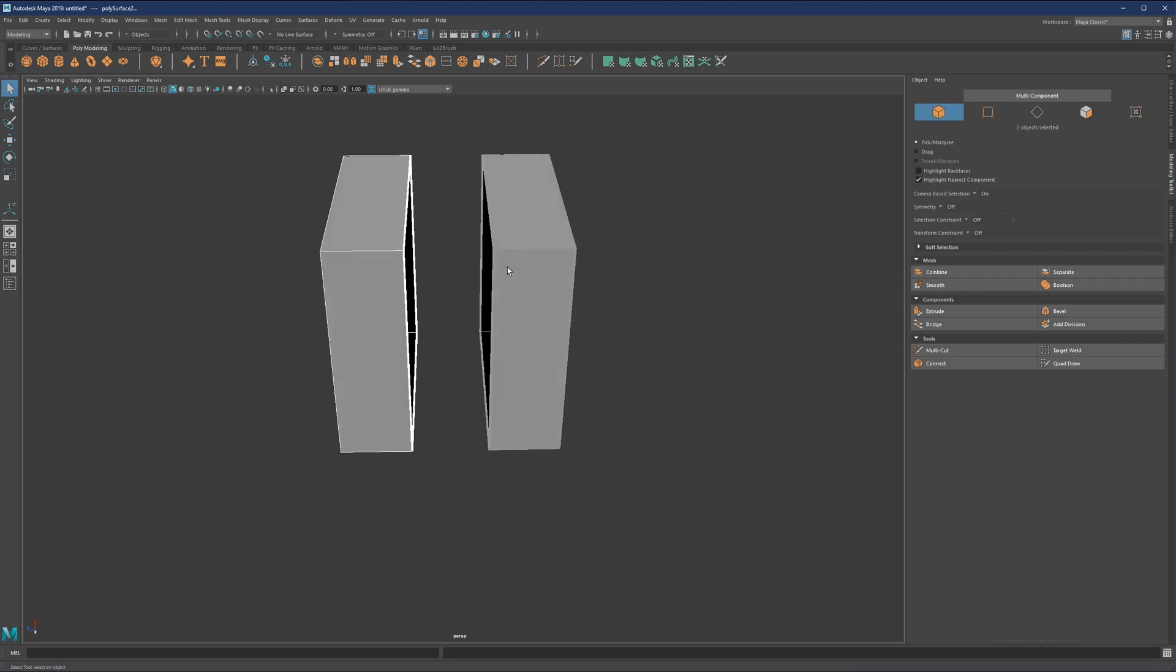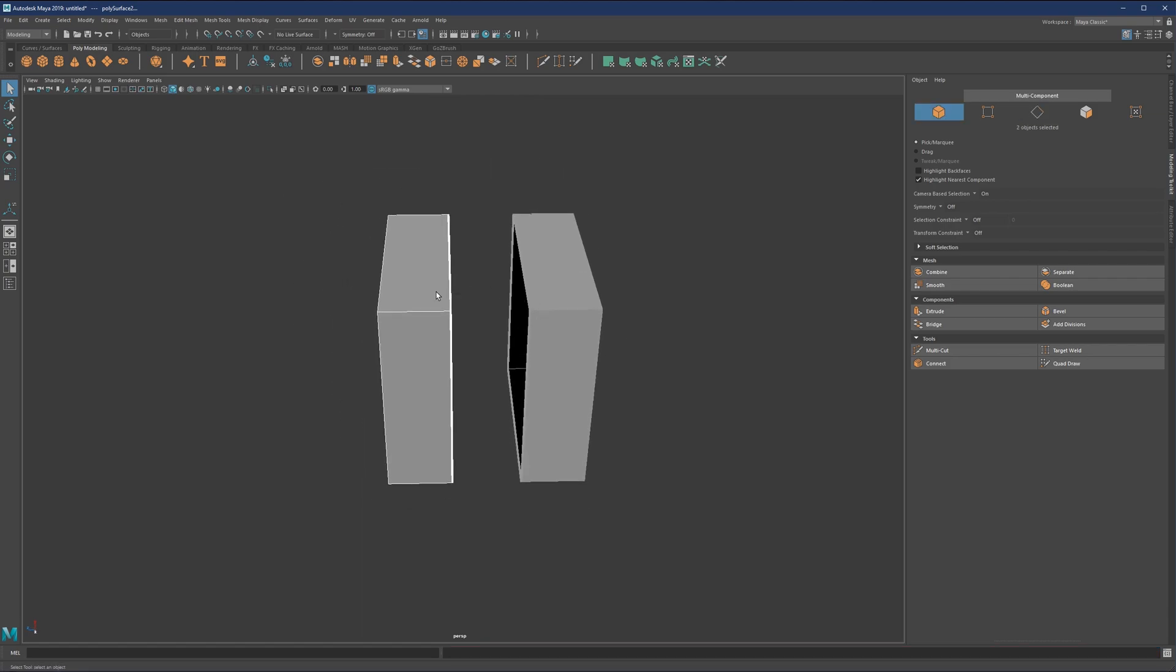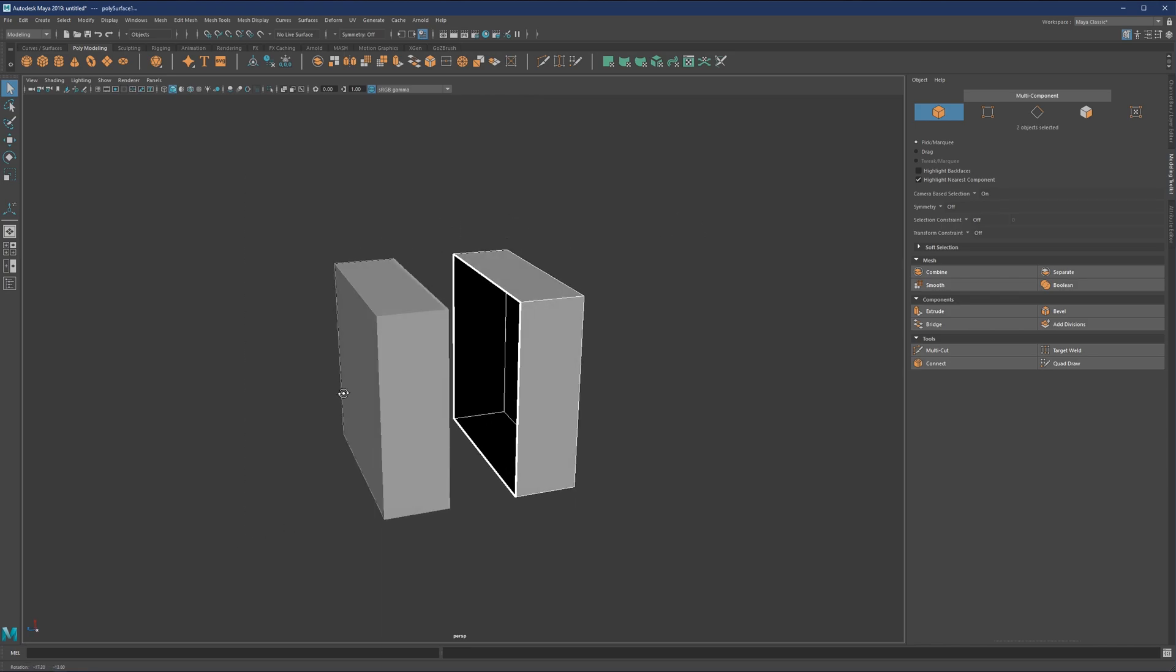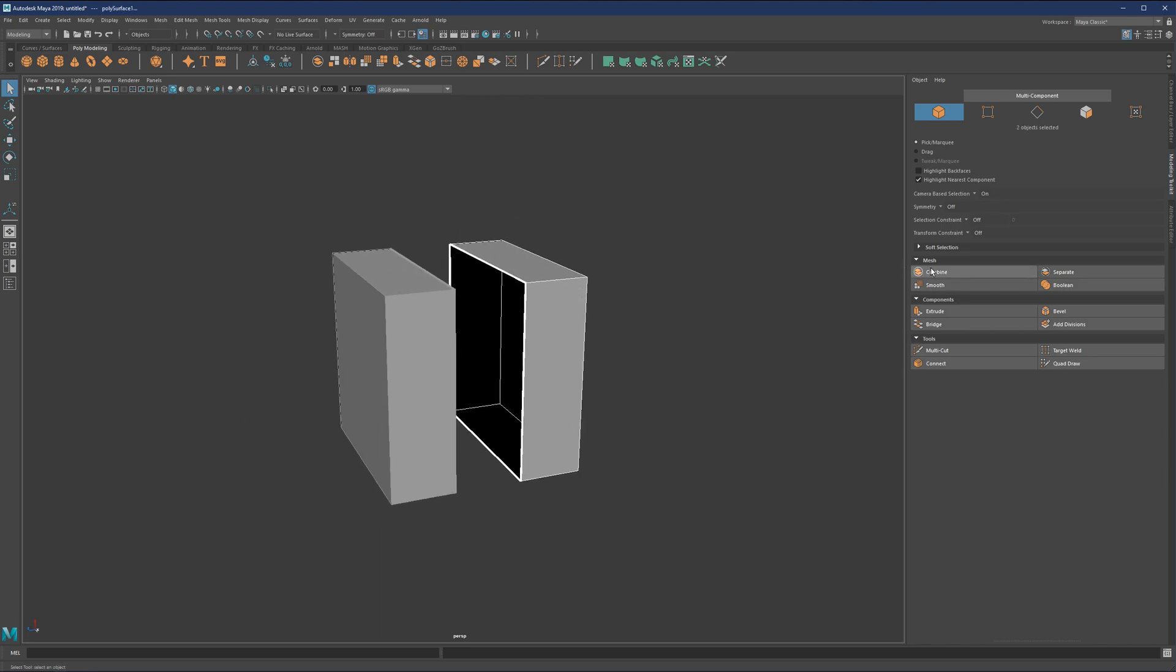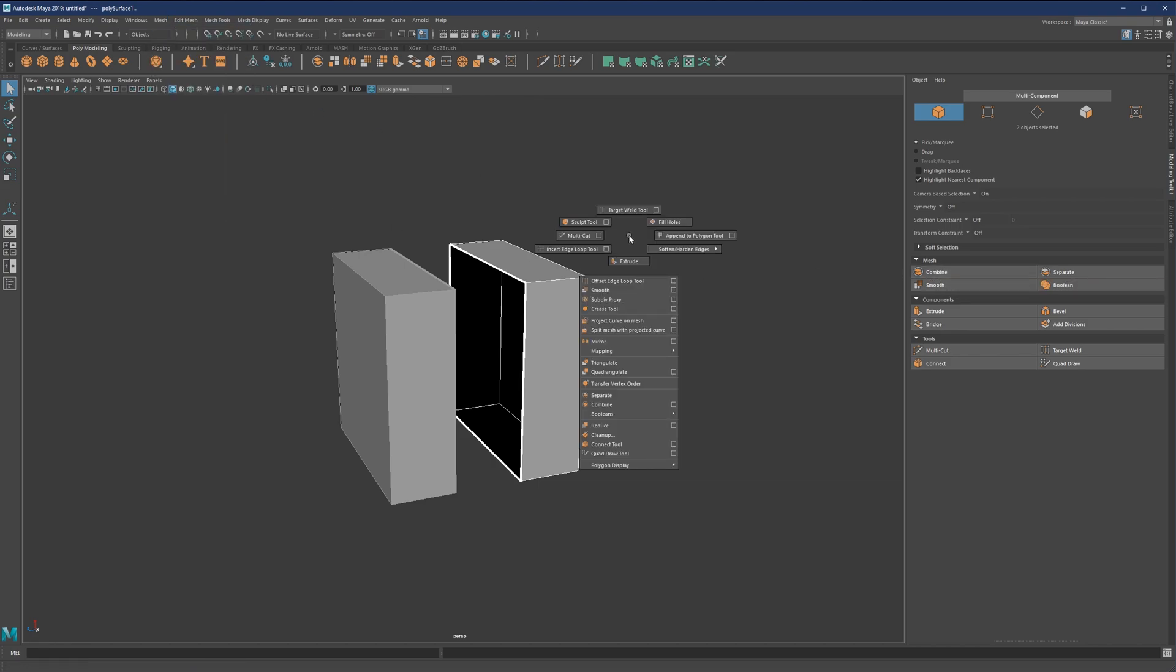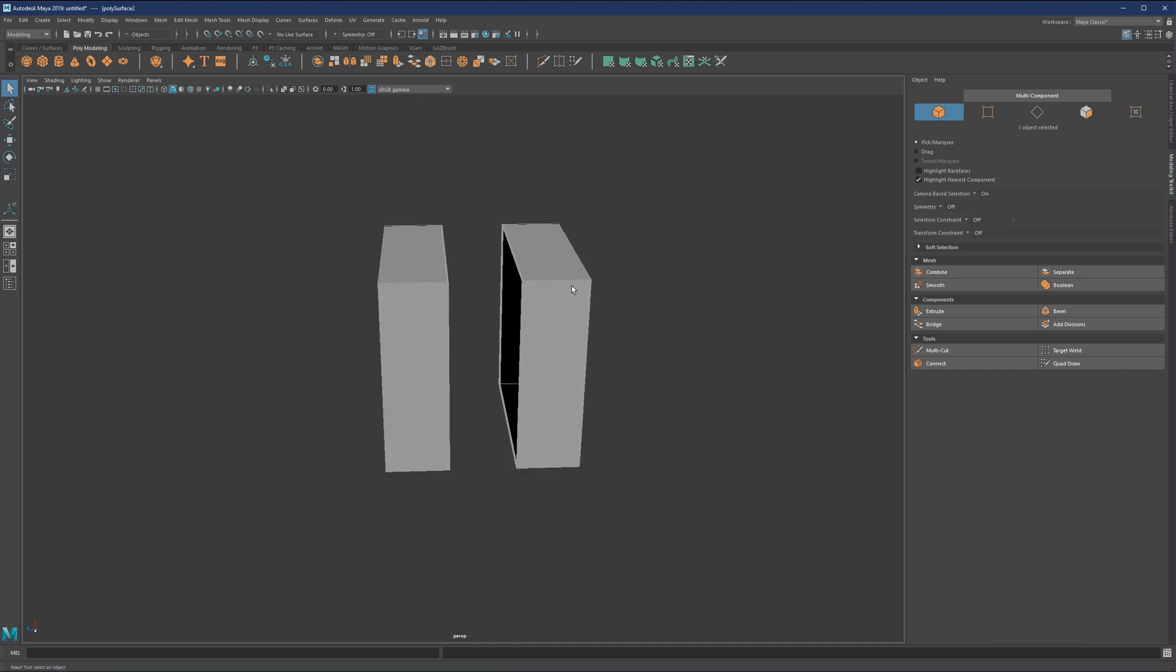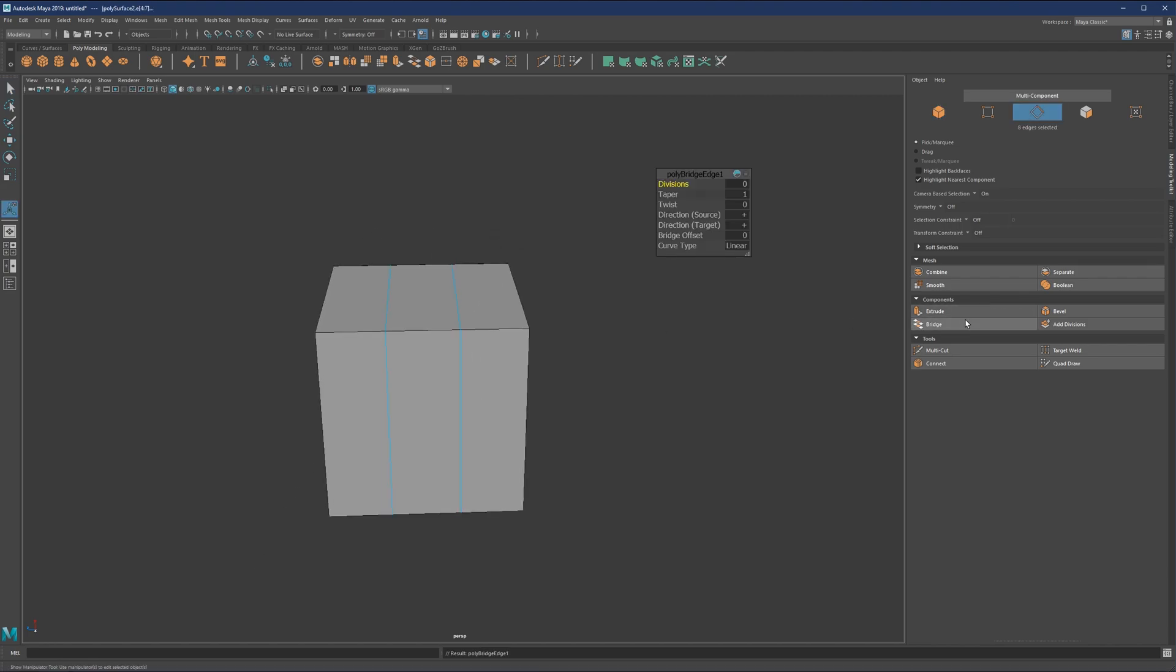So if you have, let's say, a situation like this where you need to close the gap, but you have two objects, you will need to combine them into one first. And to do that, you simply need to go here to combine or simply go to mesh, combine or shift right click to your marking menus and here combine. And this will just give you one object out of two. And then you can do your bridge operation like so.